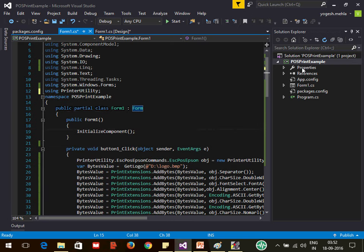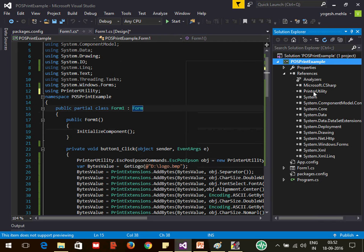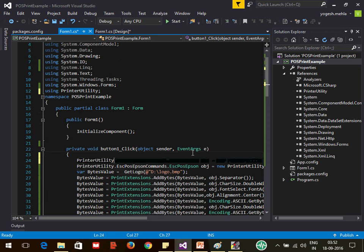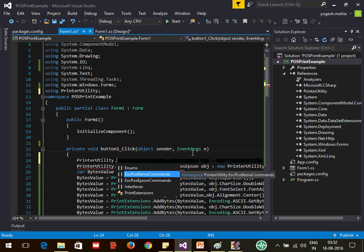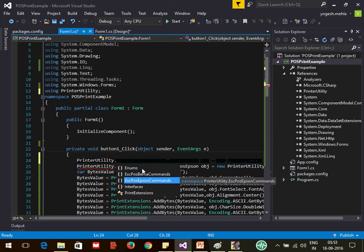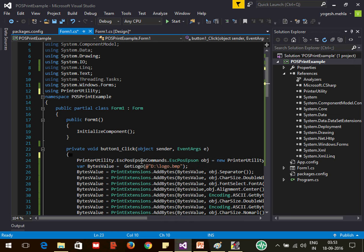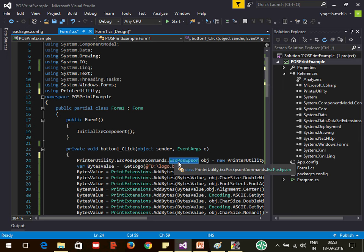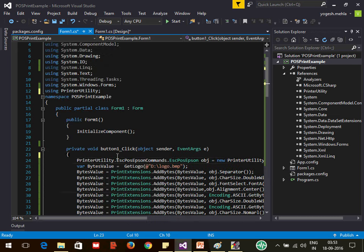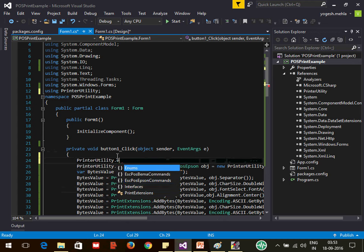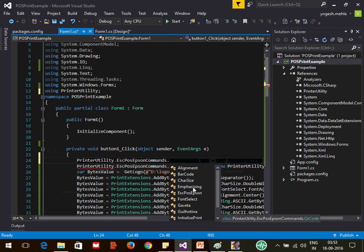First, install the Printer Utility package — it references a library file called Printer Utility. Inside it you'll find Bema (similar to Epson), Epson commands, and enums. To create the report, the first thing you need to do is create an object of the ESCPOSEpson class, which is in the Printer Utility under Epson commands and ESCPOSEpson.